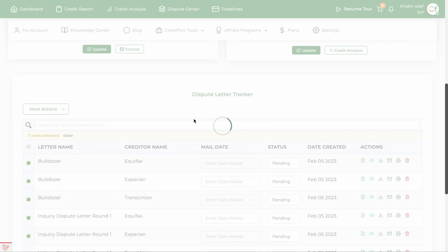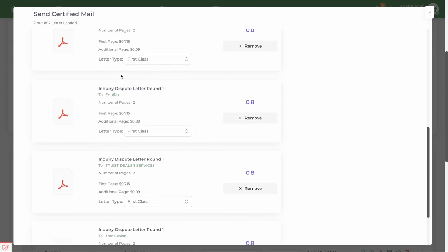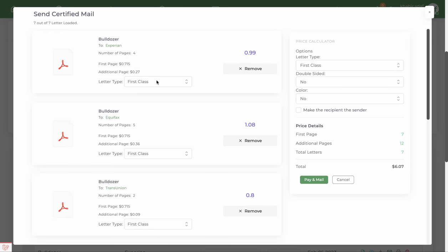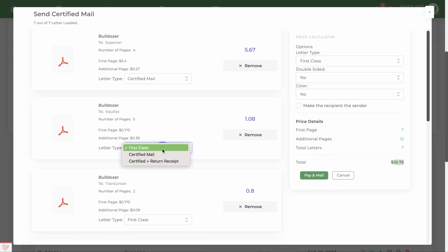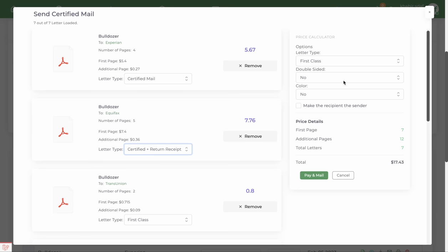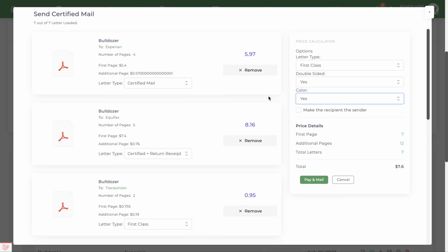The system packages up those dispute letters for you. You have options to select first class mail or certified mail — notice the price changes based on what you select. You can also choose certified mail plus return receipt, send it double-sided to save paper, or send it in color for a little bit more.